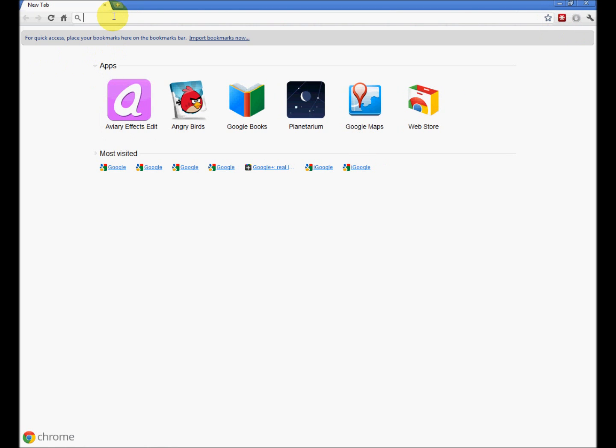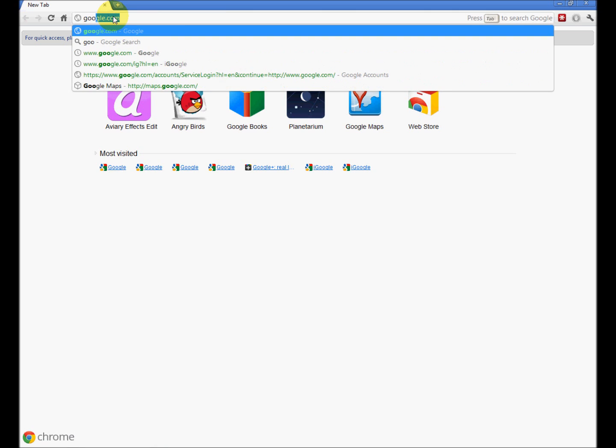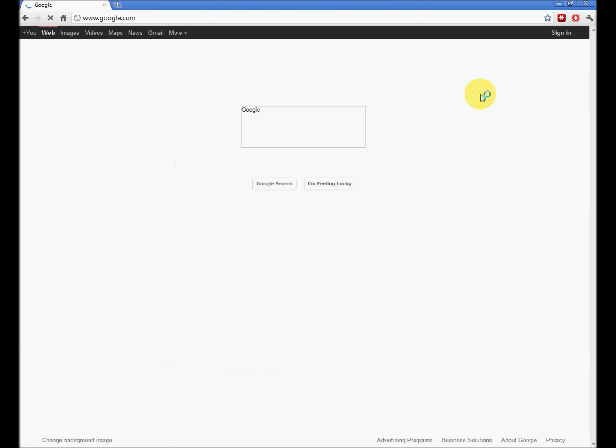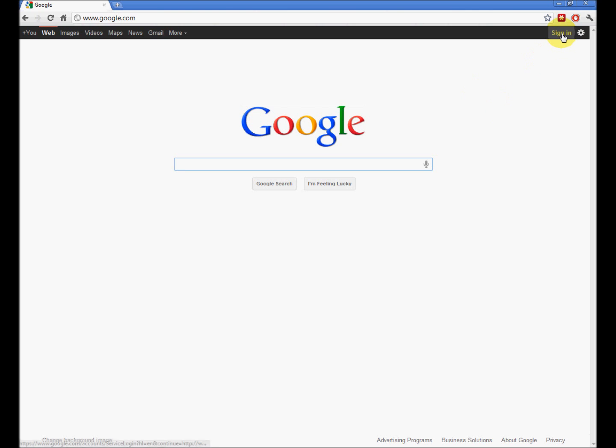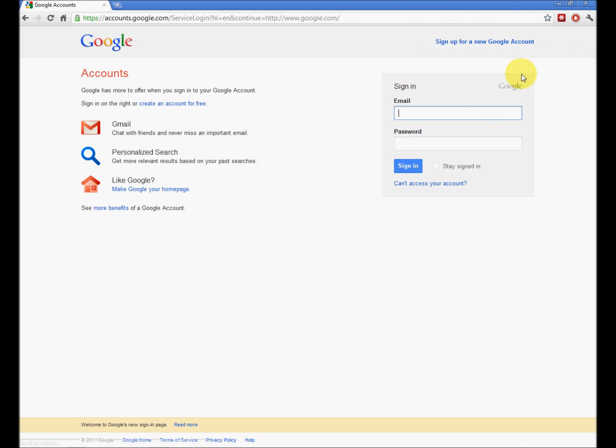In the Chrome address bar, google.com, and sign in. Go ahead and click the Stay Signed In button. This will be the last time that we do the sign in.